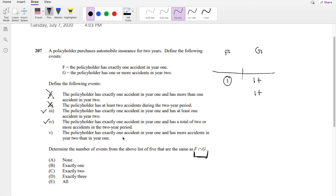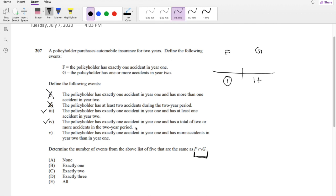Option V is the policy has exactly one accident in year 1 and has more accidents in year 2 than in year 1. So if there is already one accident in year 1, that means year 2 has to be two or more, which, again, same thing as option I, this does not work.